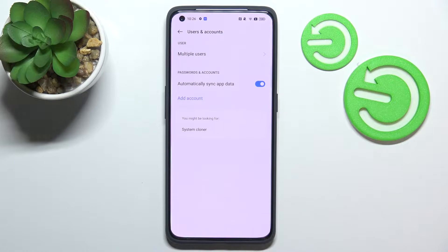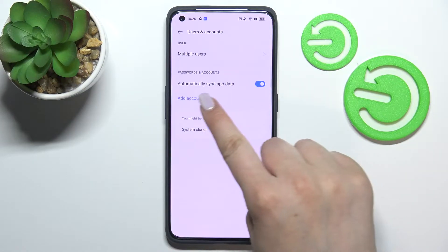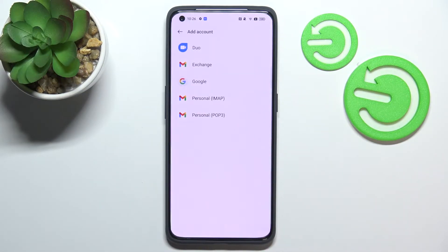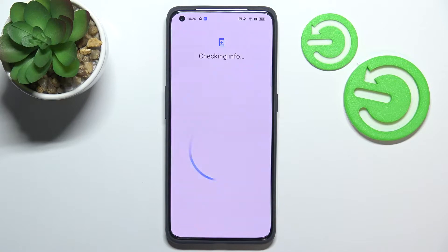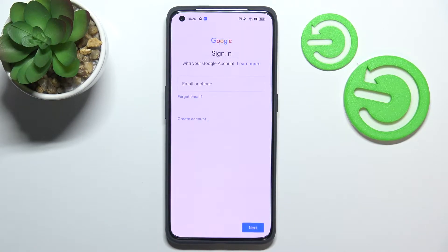So let me tap on it. Here we have to tap on Add Account, then choose Google, and make sure that you've got an internet connection because it is required for the operation.